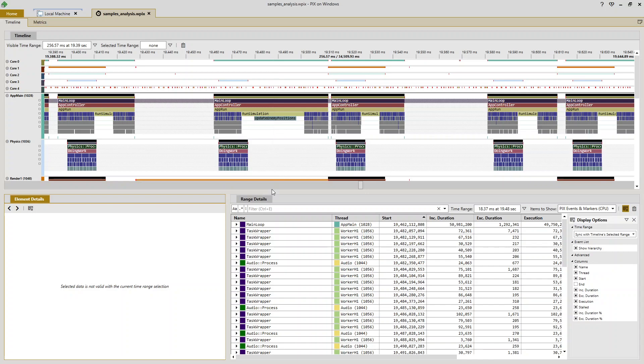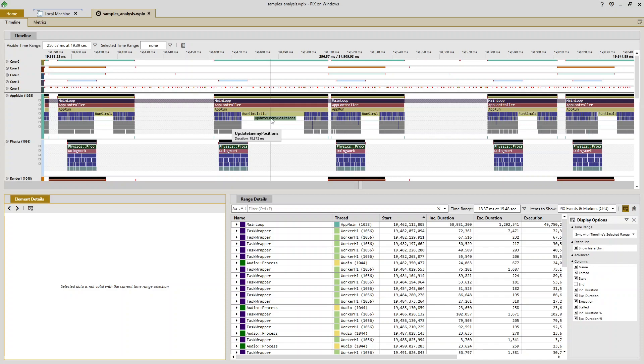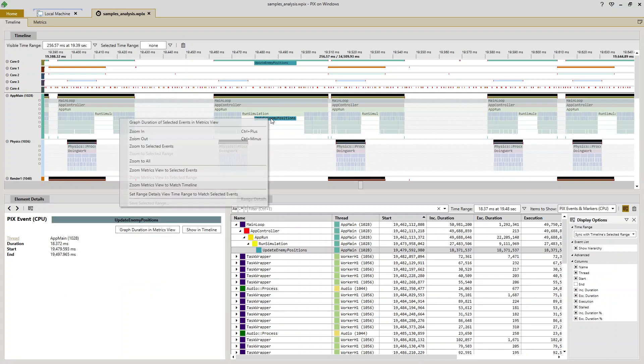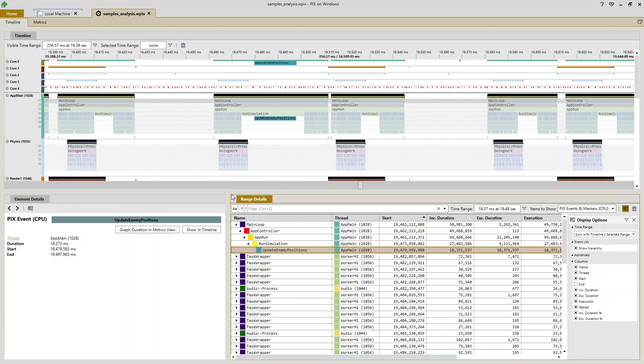Samples analysis will be done down in this range details view. The first thing I need to do is populate the range details view with the sample data. So because I know I want to focus in on update enemy positions, I'll select it, right click, and then say set range details time range to match selected events.